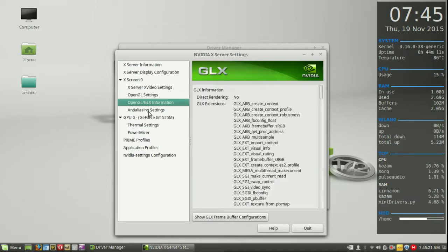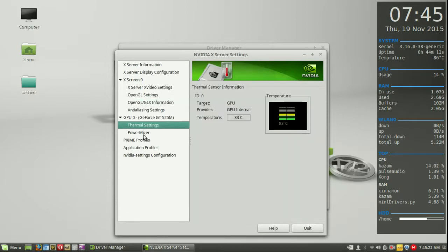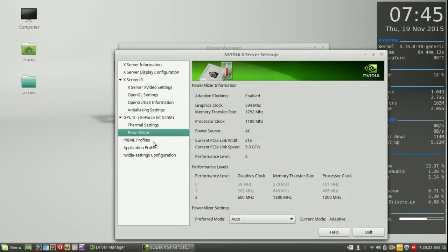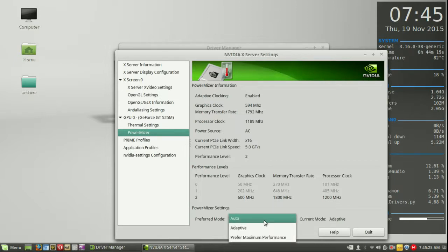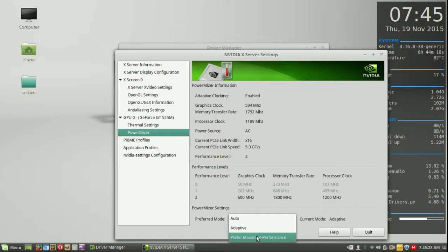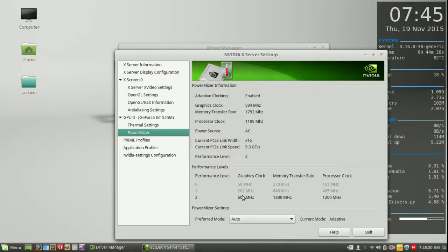...but most importantly to me is the ability to change the power settings. So, for example, we've got preferred power mode, auto, adaptive, or maximum performance. I like to keep it to auto.